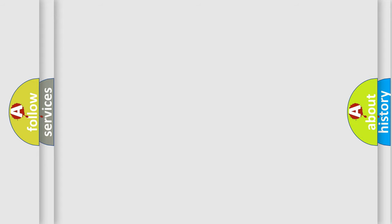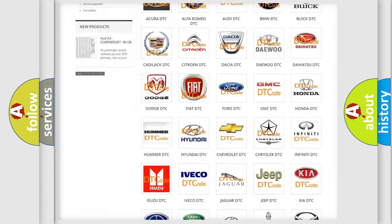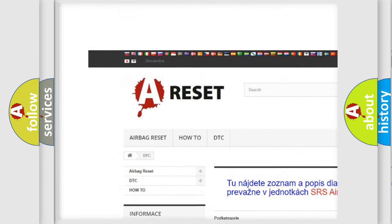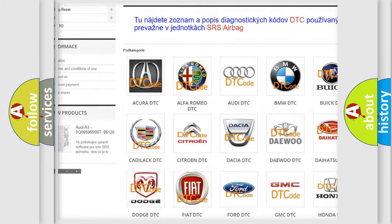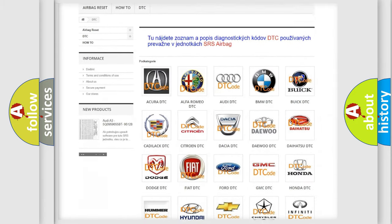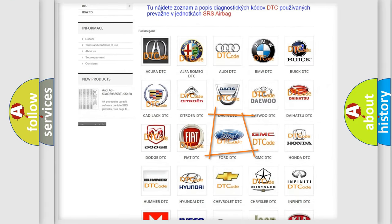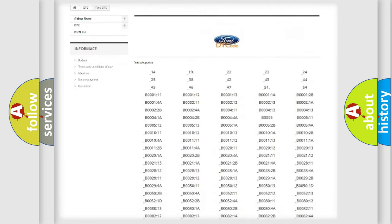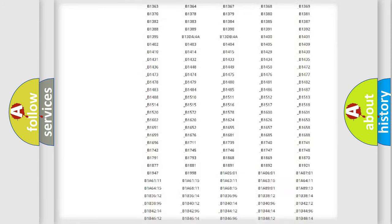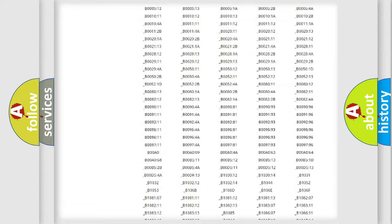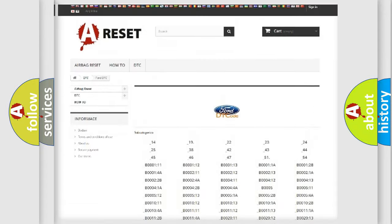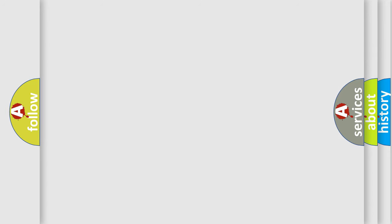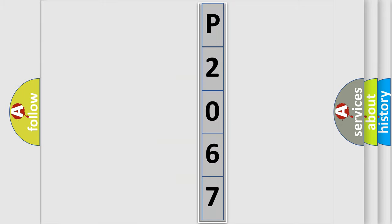Our website airbagreset.sk produces useful videos for you. You do not have to go through the OBD2 protocol anymore to know how to troubleshoot any car breakdown. You will find all the diagnostic codes that can be diagnosed in Infiniti vehicles, and many other useful things. The following demonstration will help you look into the world of software for car control units.